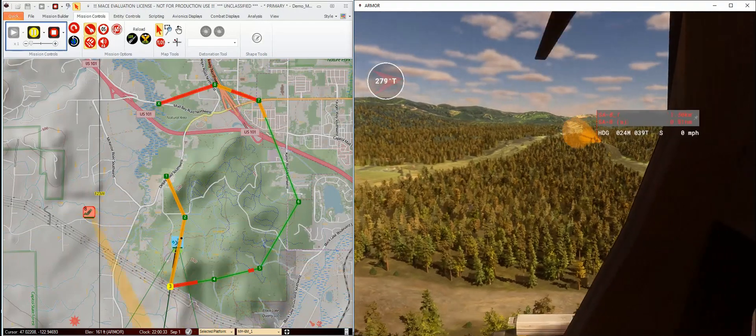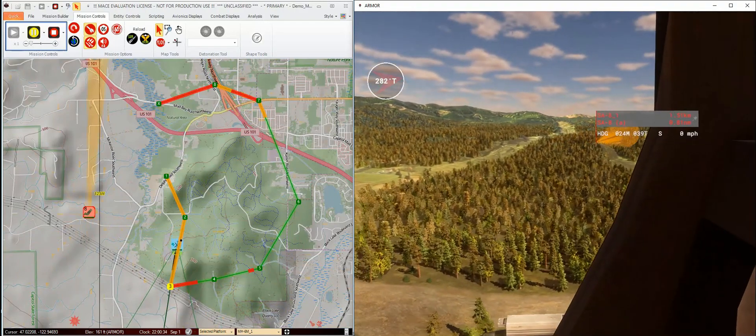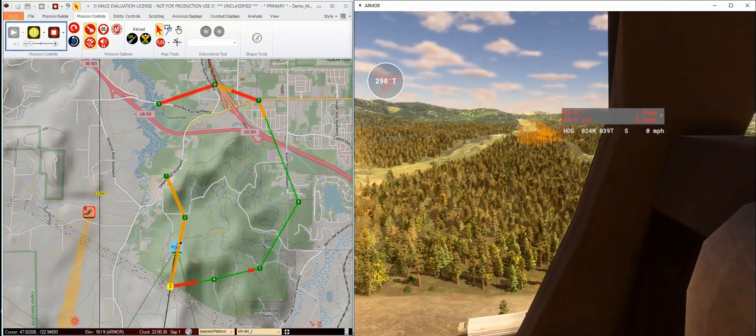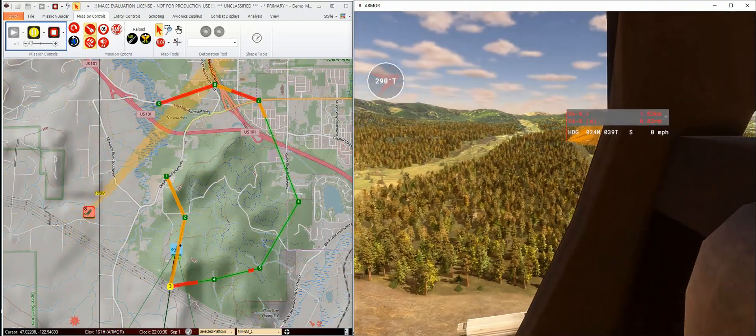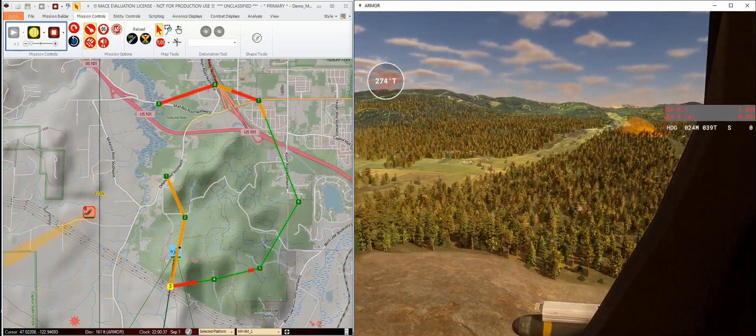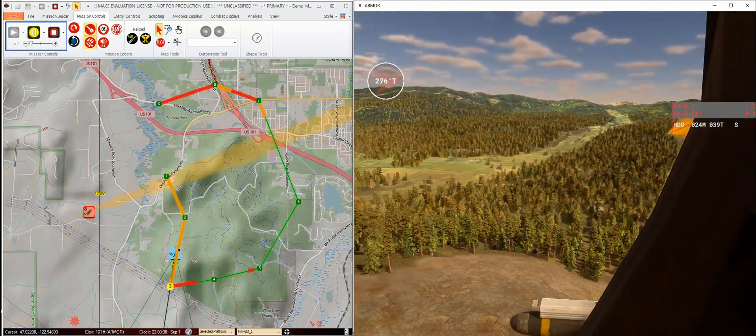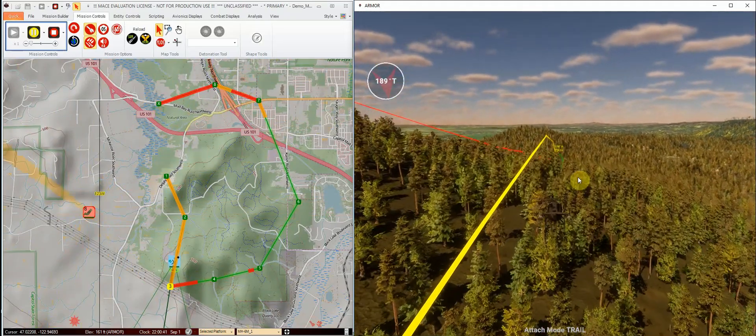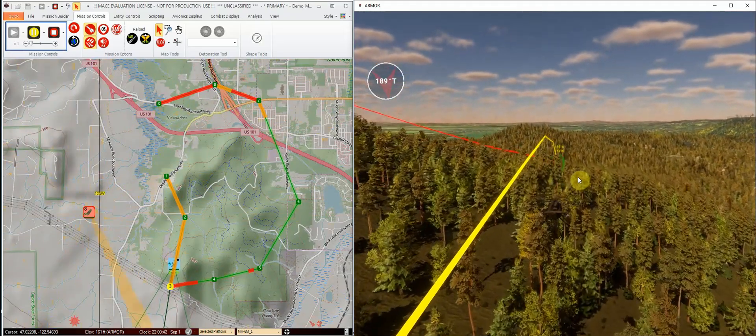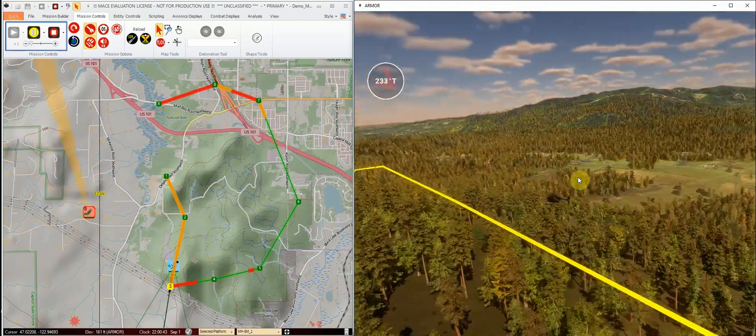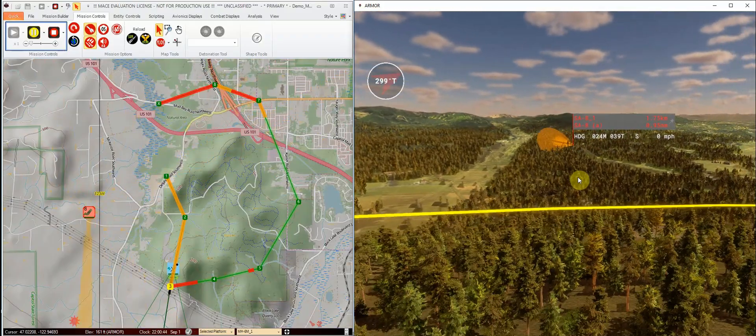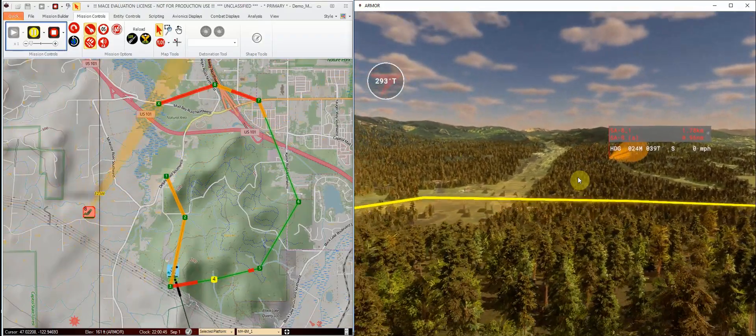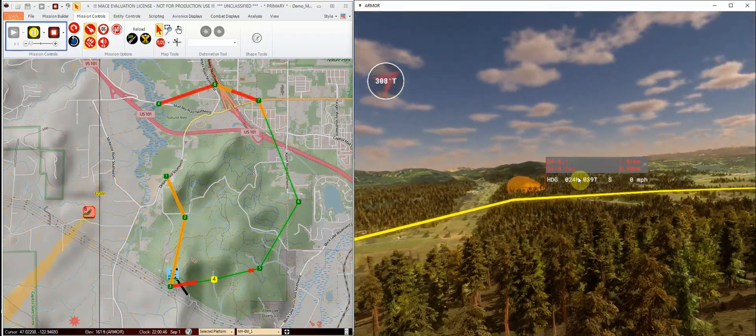He won't drop chaff, flares, or evade in any way. So we're just going to fly this route and see what happens. I'm going to pop us back out of the helicopter here, and we'll take a look and see what happens as we round this corner.